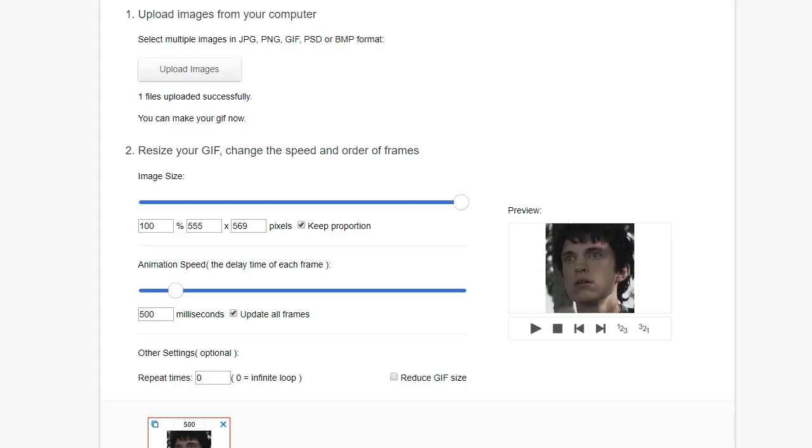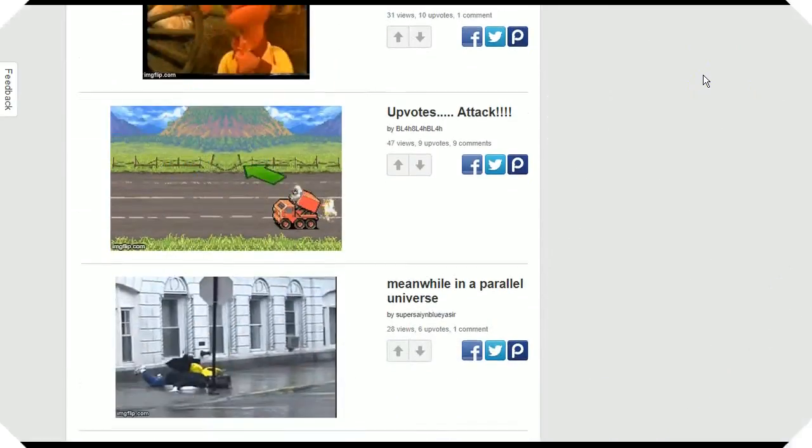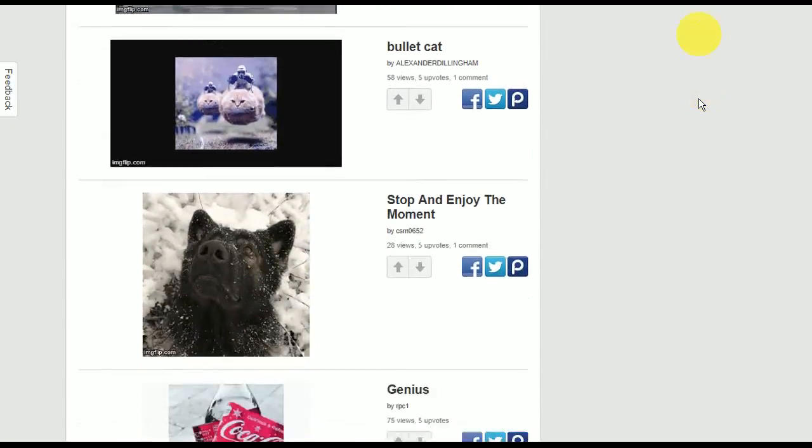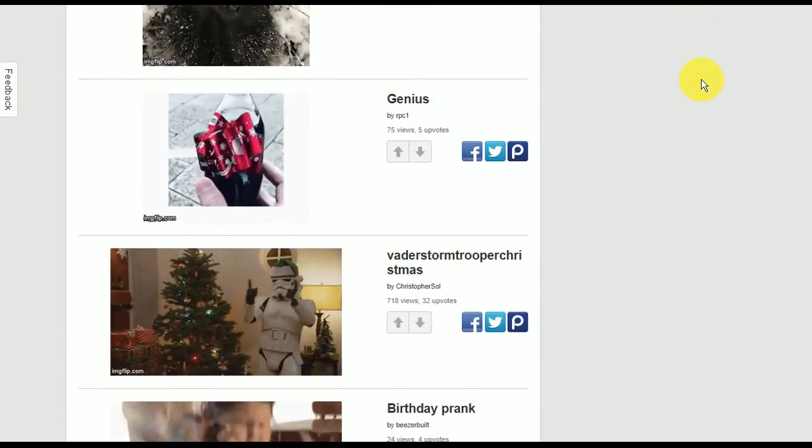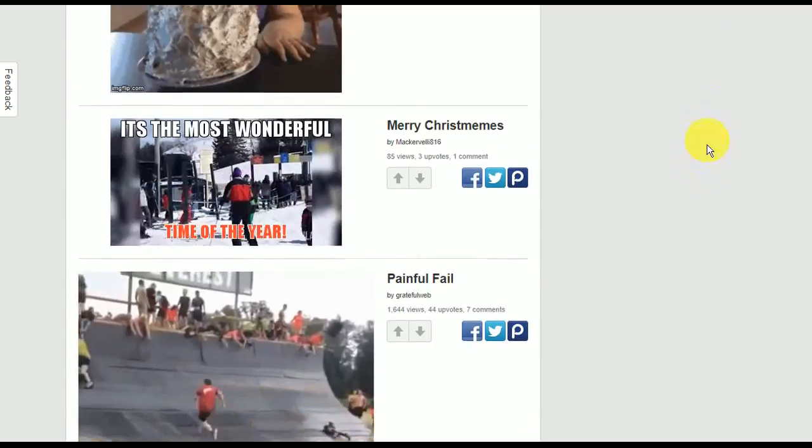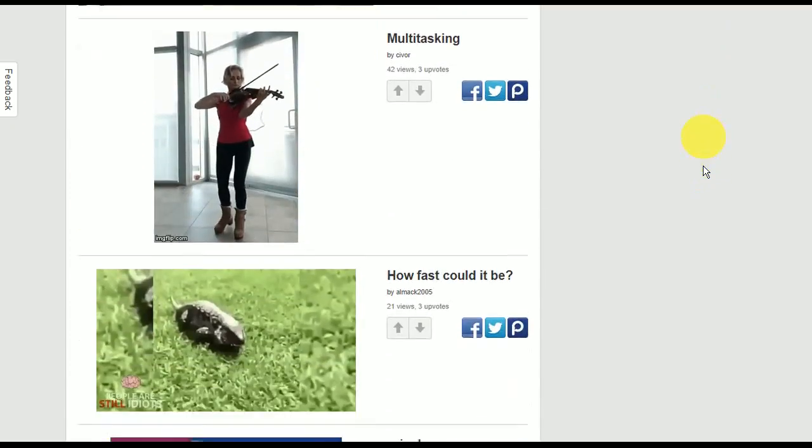A simpler way to do this is by using one of the many GIF makers available online. To help you out, we've compiled a list of five websites where you can easily create your own GIFs. Take note that this list is done in no particular order.